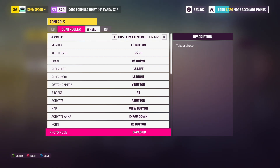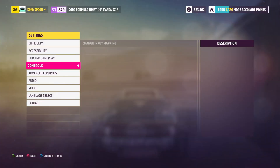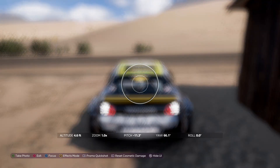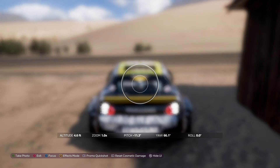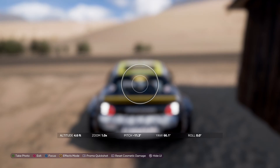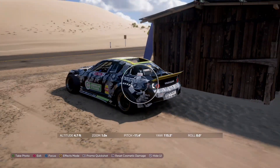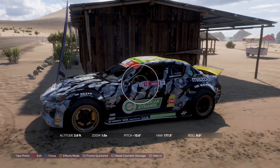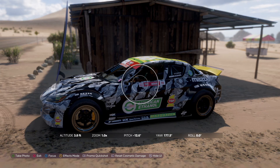And that's it. If you want to put it on another button you can do so. The car I'm using is a drift-spec'd RX8 — I'm not exactly sure who drifts it, it just looks pretty dope. First things first, what I want to show you is focus. So once you get into photo mode there's going to be some directions at the bottom: take photo, exit focus, effects mode, promo quick shots, and reset cosmetics.